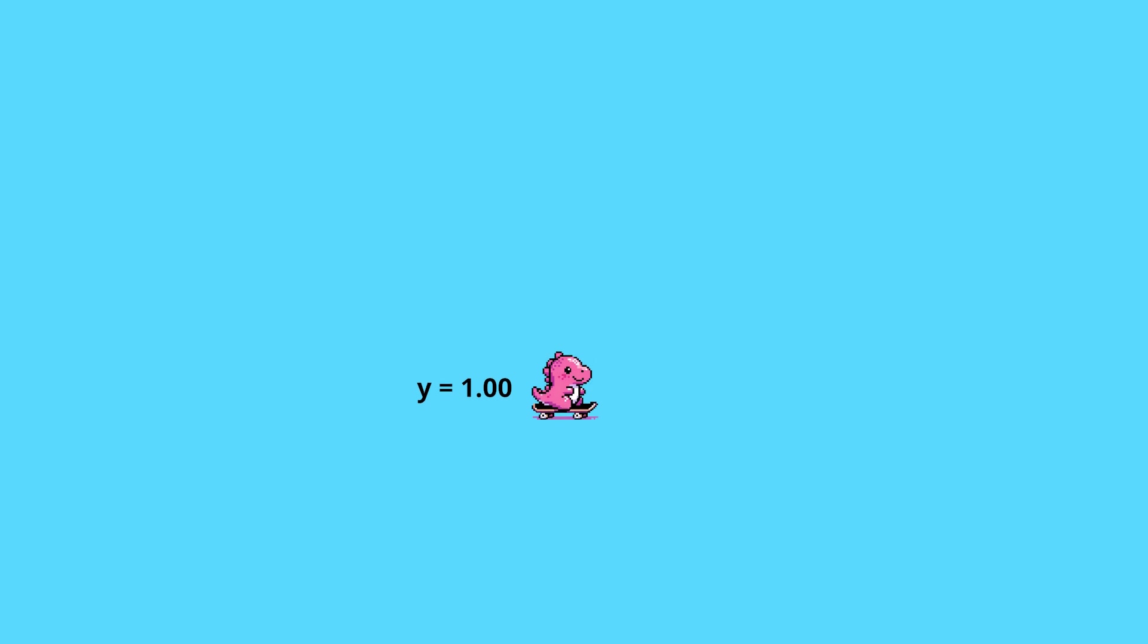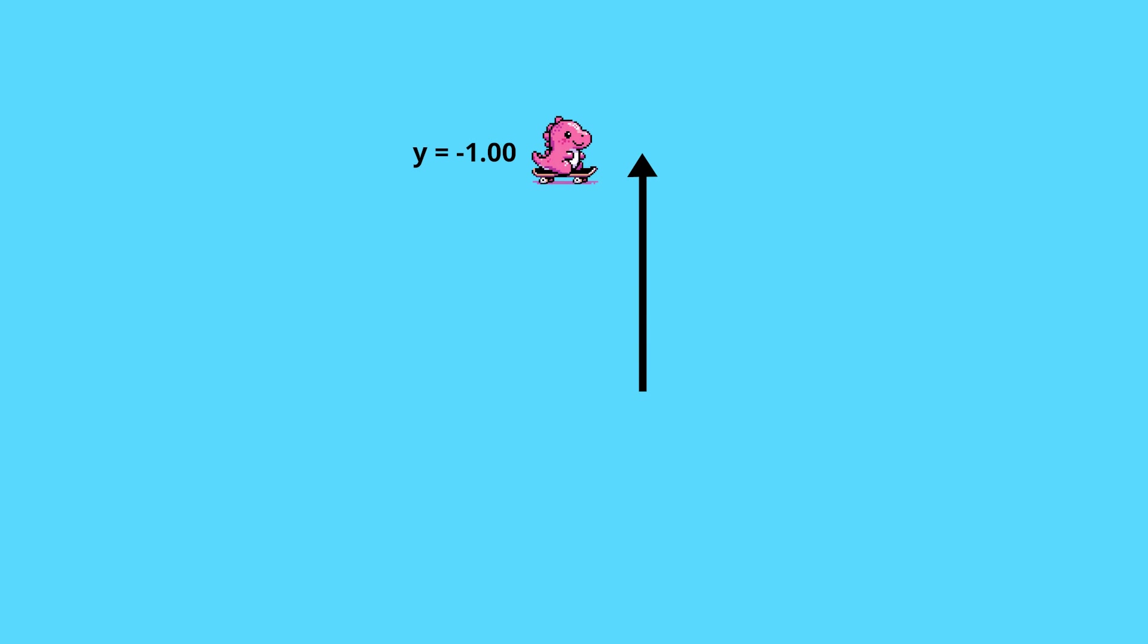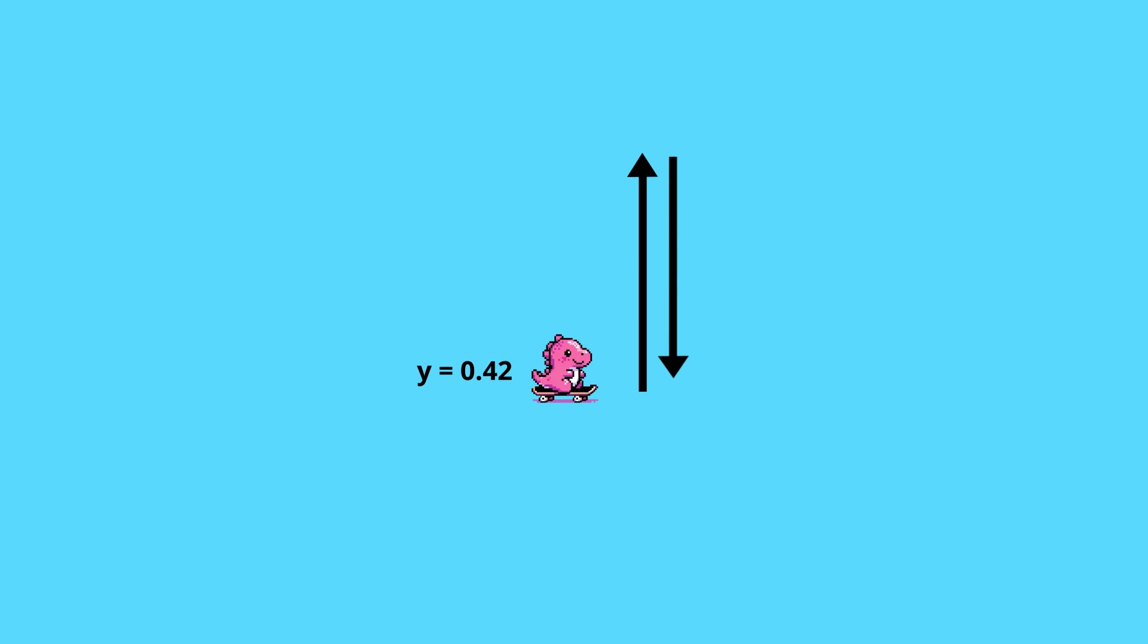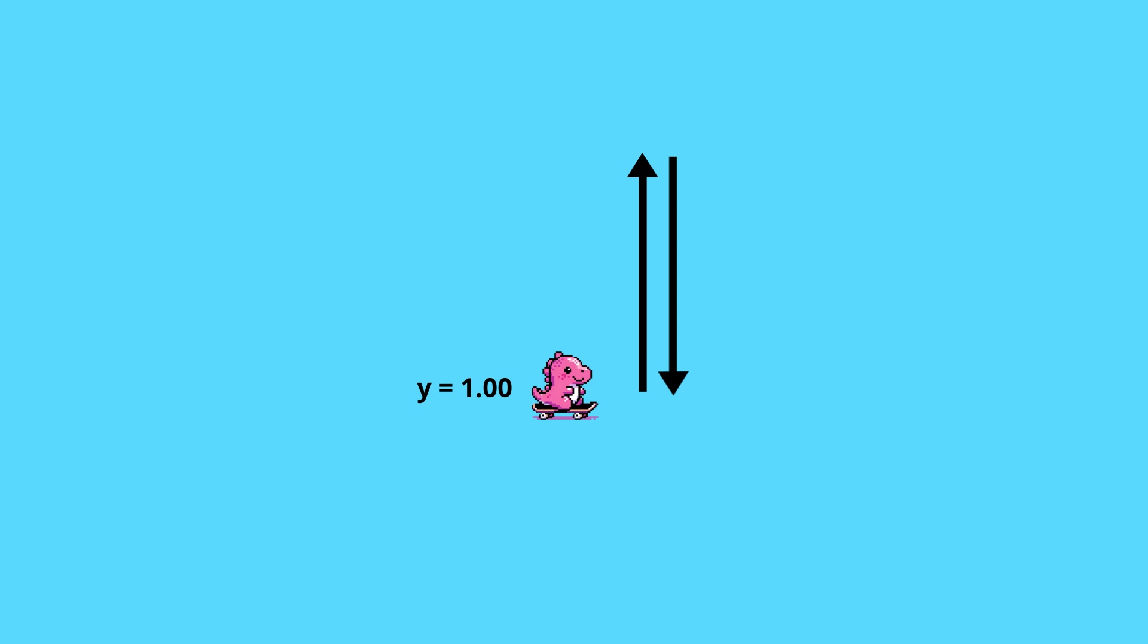By now, we know that to create the jump, the player's y value will update. But of course, the logic will be quite different from the cactus movement. When the jump begins, the player's y value decreases as it moves upwards. As the character reaches the peak of the jump, the y value starts to increase, simulating gravity pulling the character back down. This continues until it returns back to its original y coordinate, completing the jump cycle.